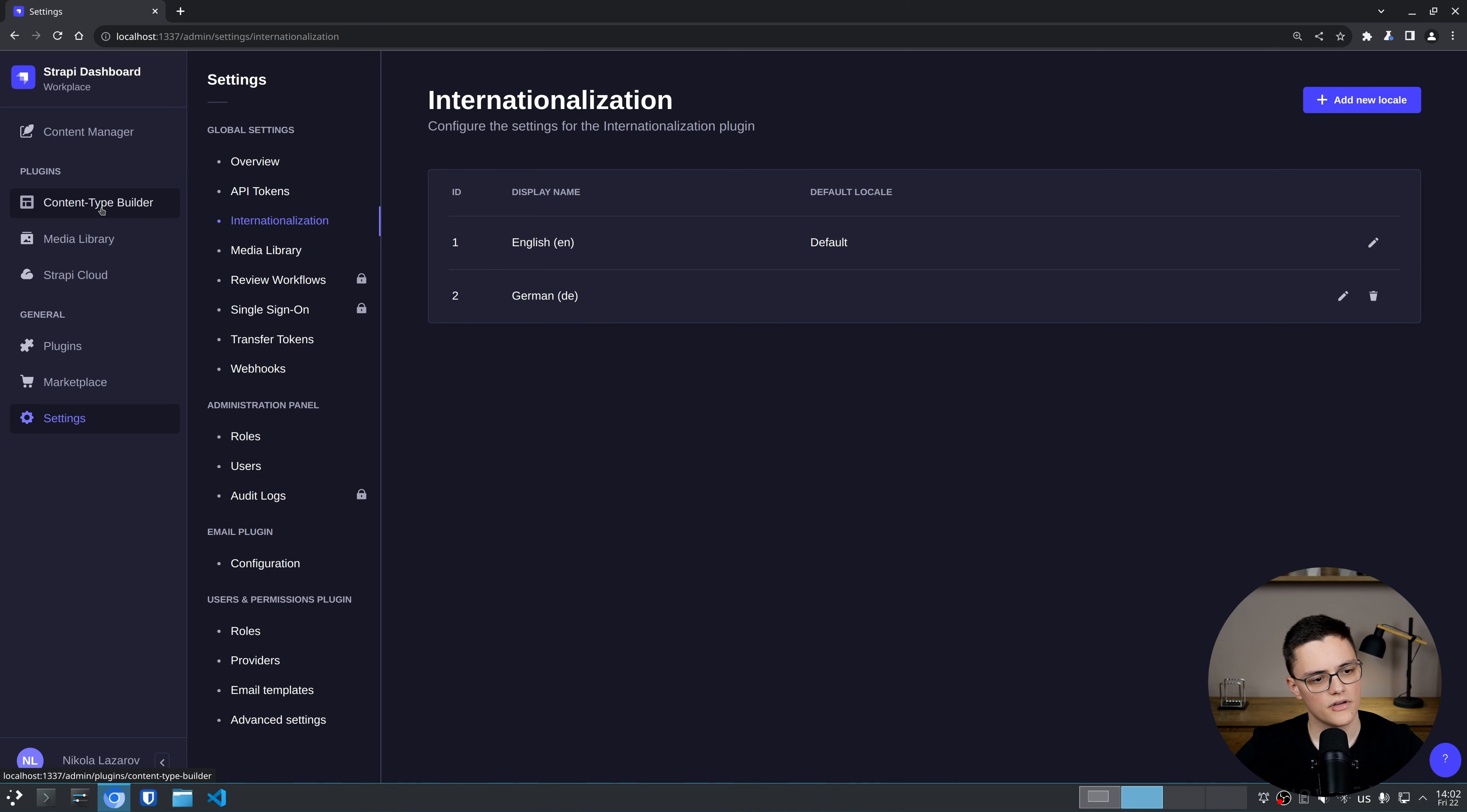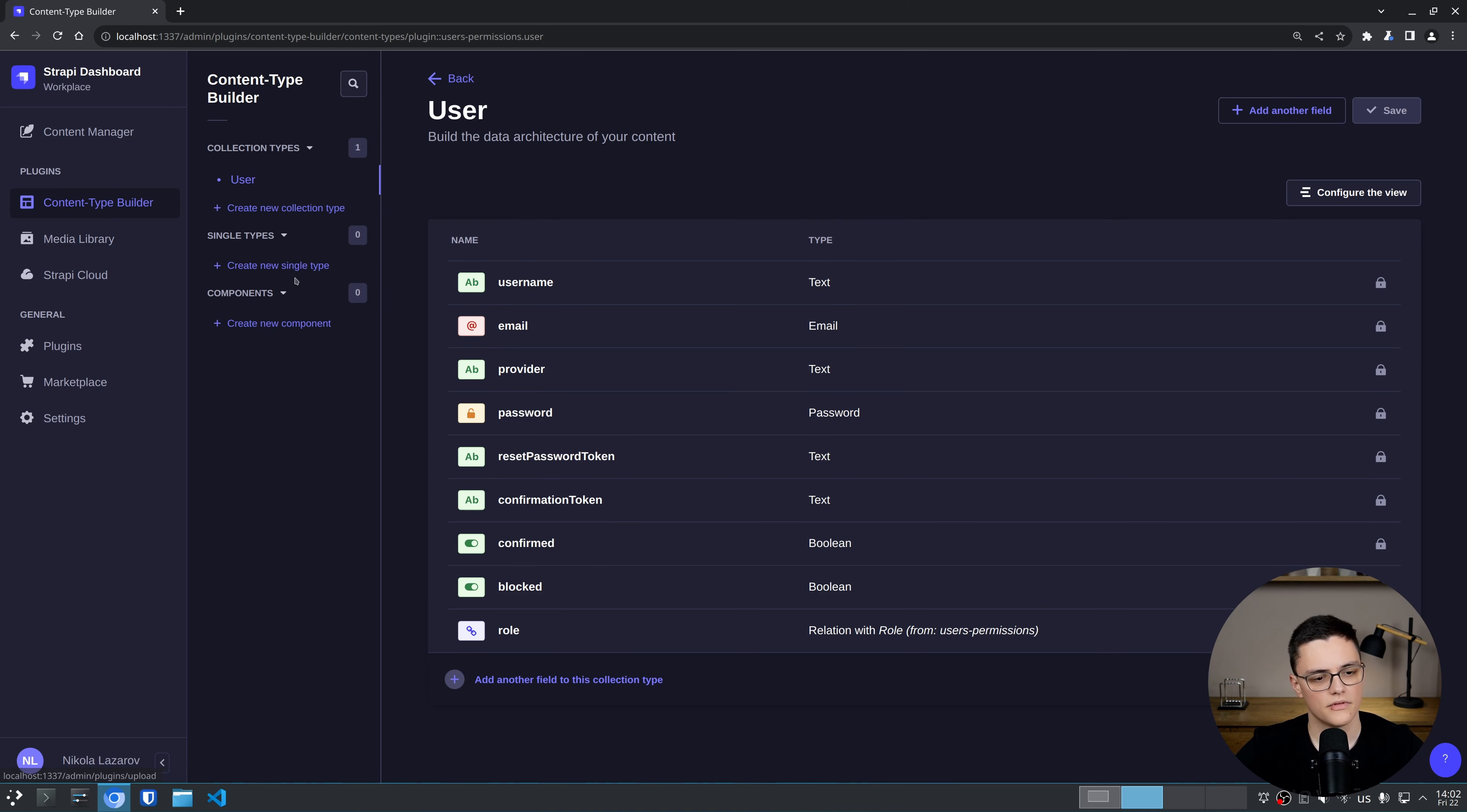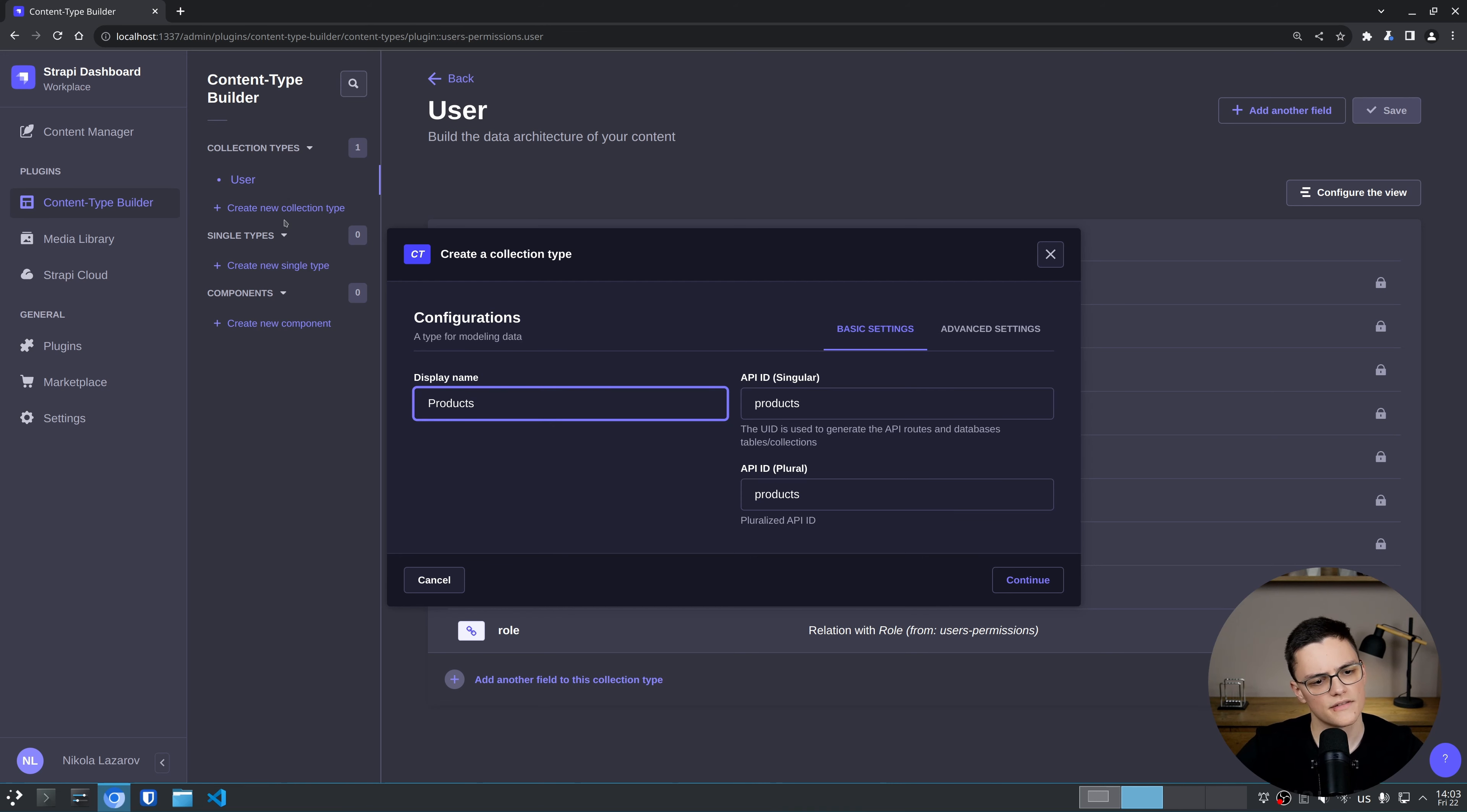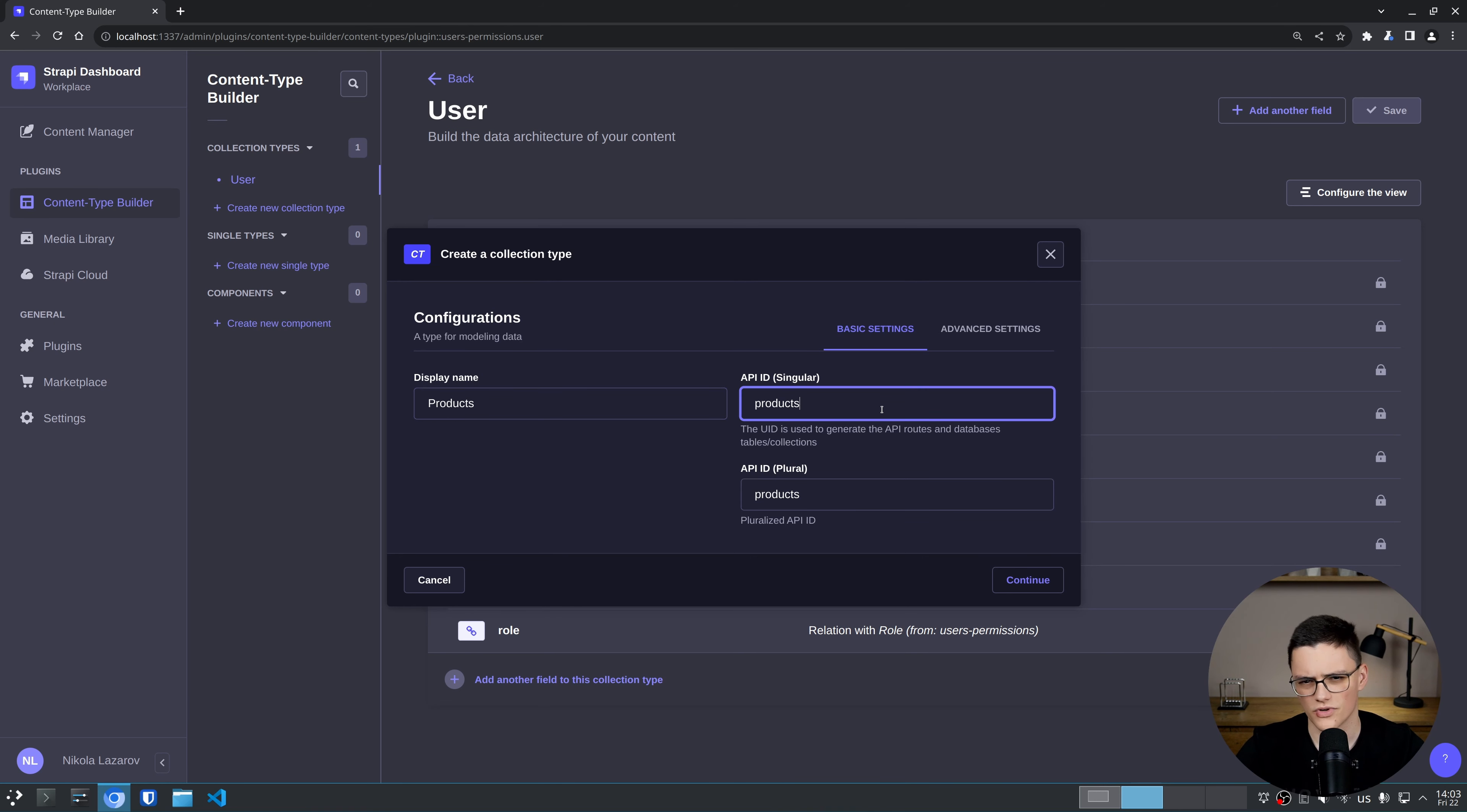Let's create a content type in order to see how localization would work. I'll create a new collection, products. For all of these single types and collections, the localization works the same way, the same principles apply. So I'll just create a collection called products.